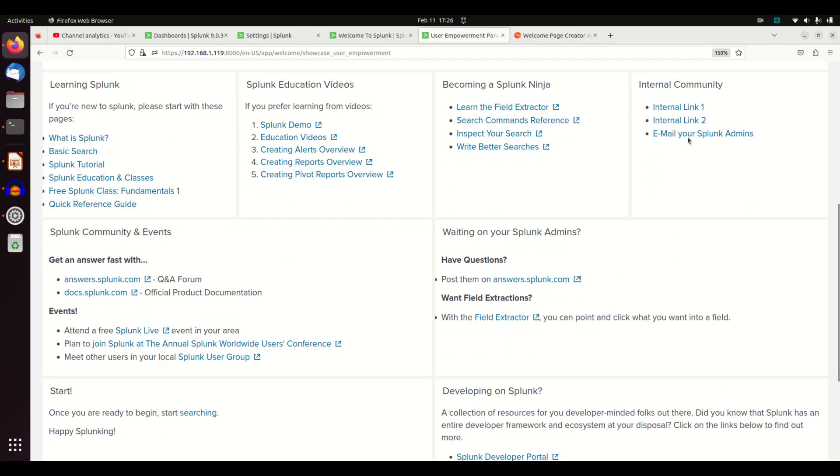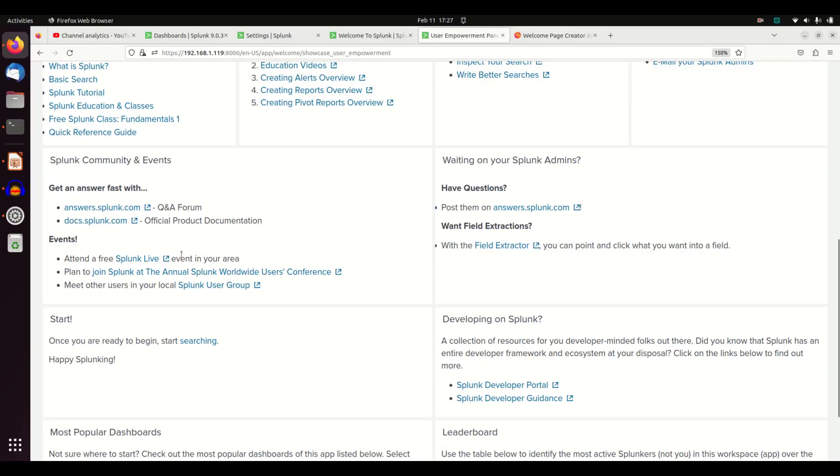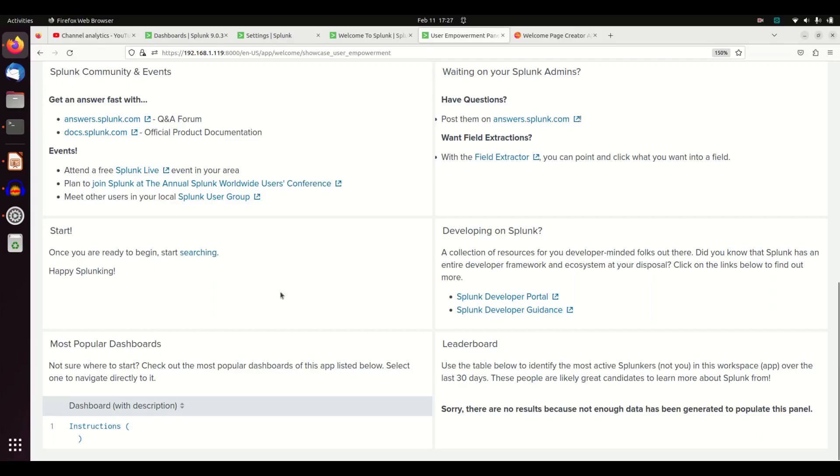And if you have an internal community, like maybe you have a space where you email your Splunk admins for questions, you can use that to link them there. Answers, Splunk Live, Conf. Here take you to start searching page, how to do development.